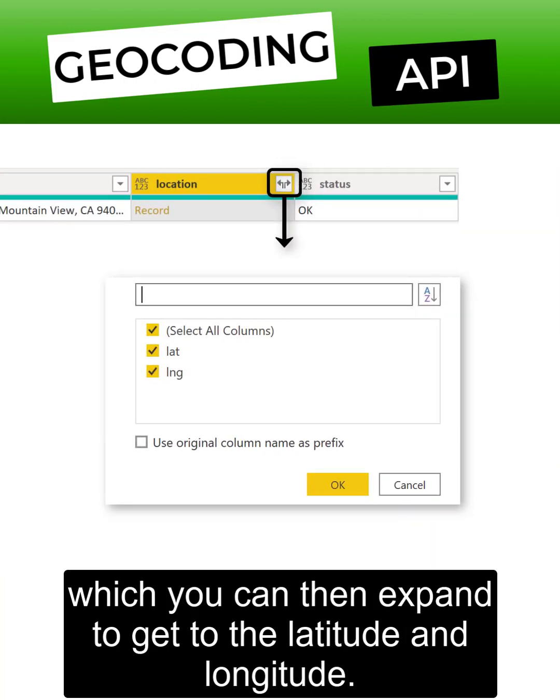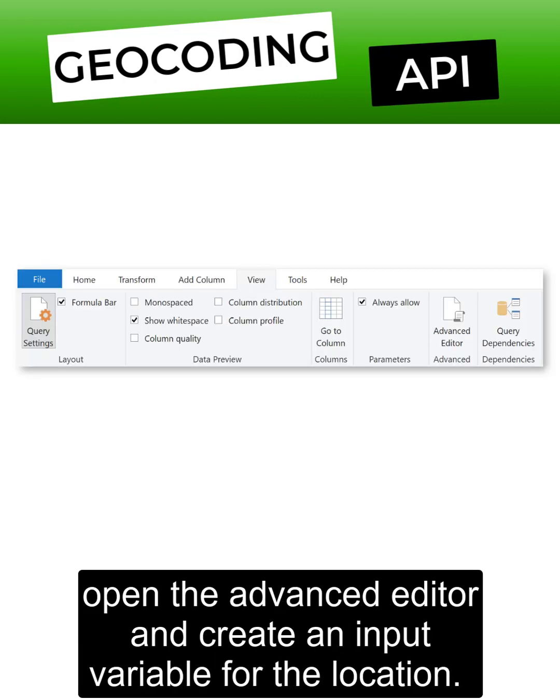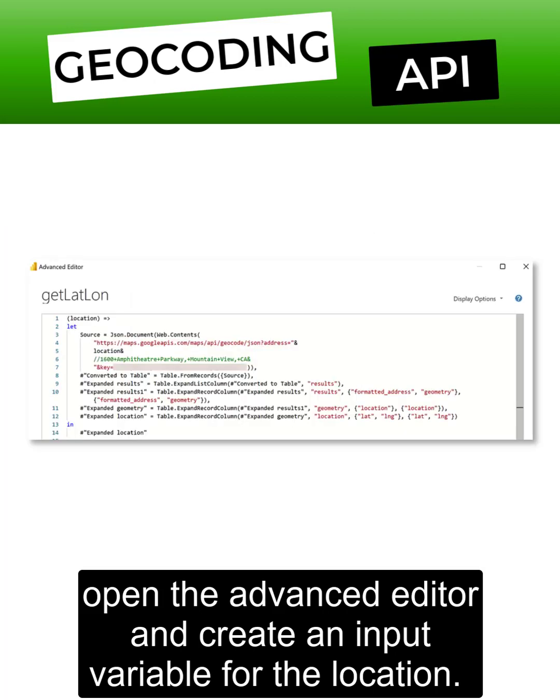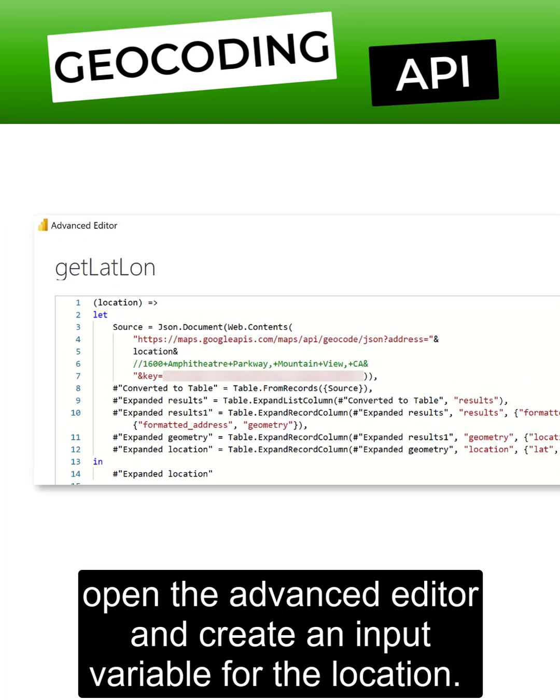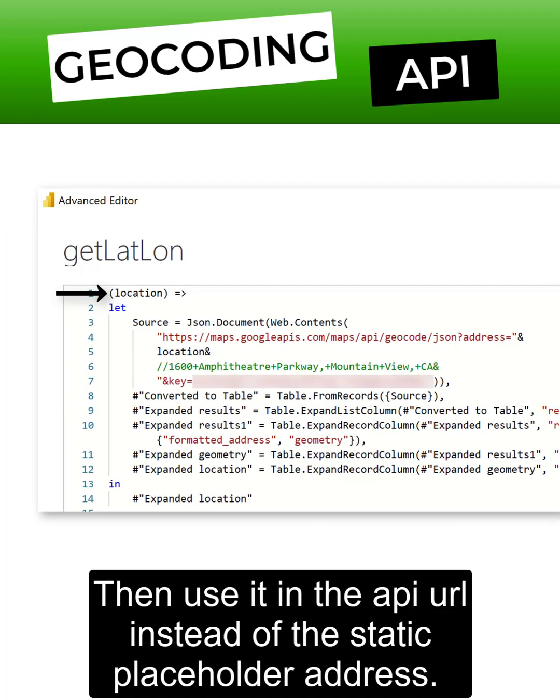To turn the query into a function that repeats these steps for any location, open the advanced editor and create an input variable for the location. Then use it in the API URL instead of the static placeholder address.